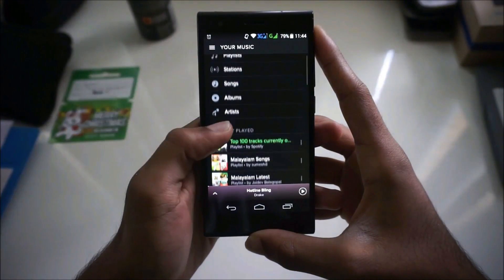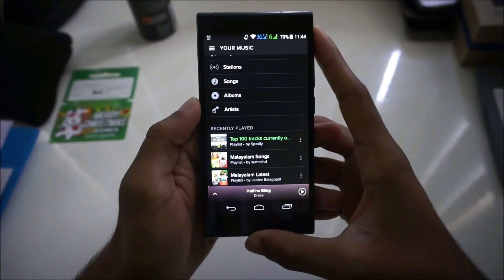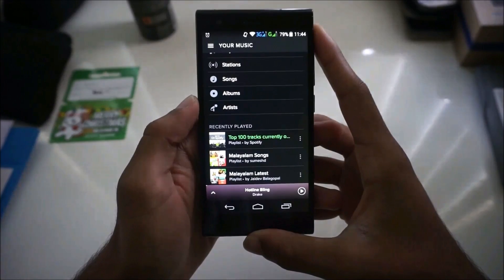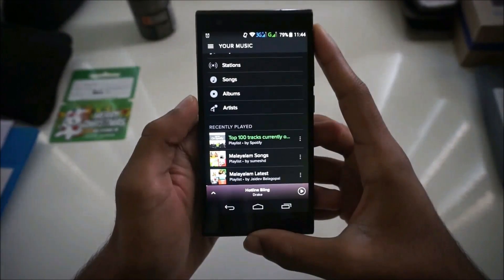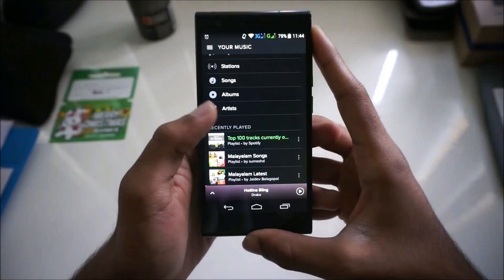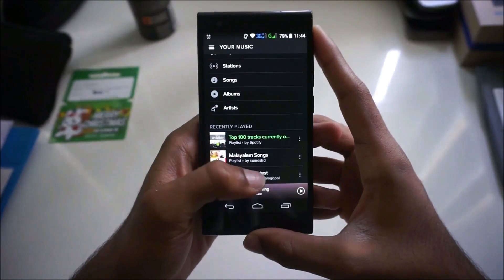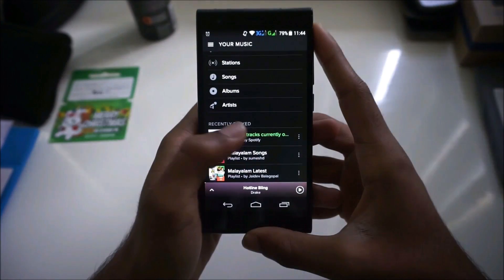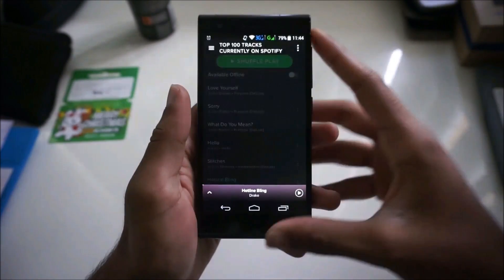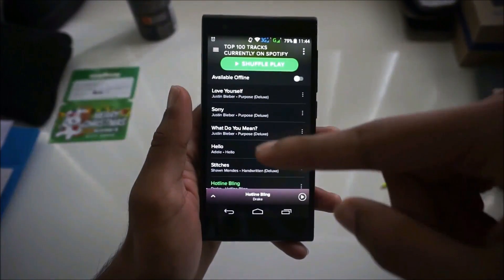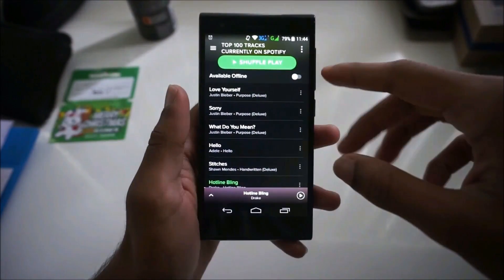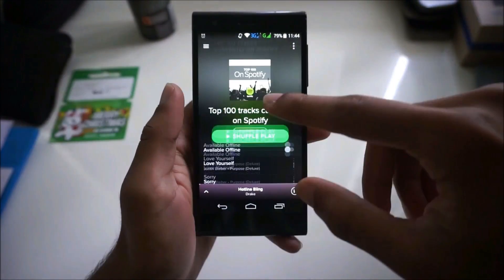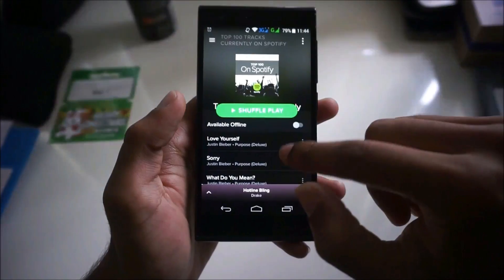Hey guys, today I'll be showing you how to make Spotify download your playlist onto your SD card rather than your internal memory. Right now, my Spotify downloads it into my internal memory.